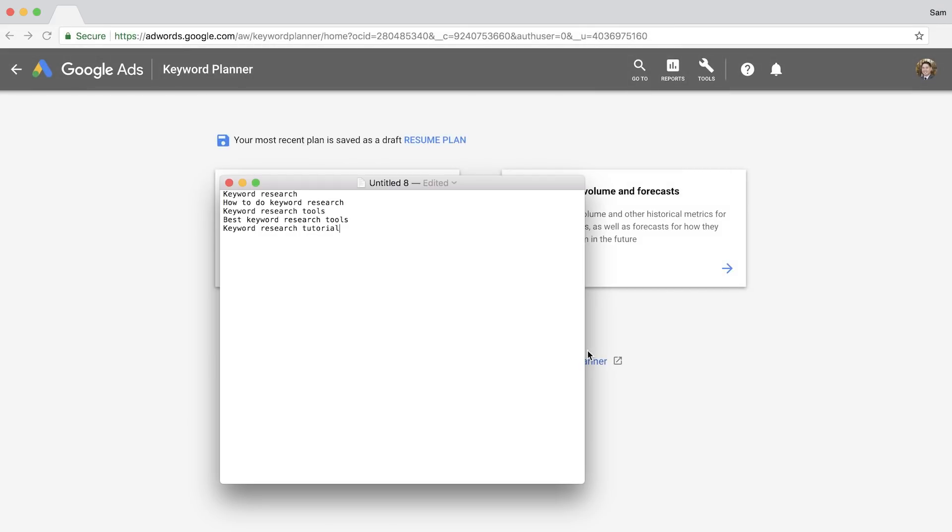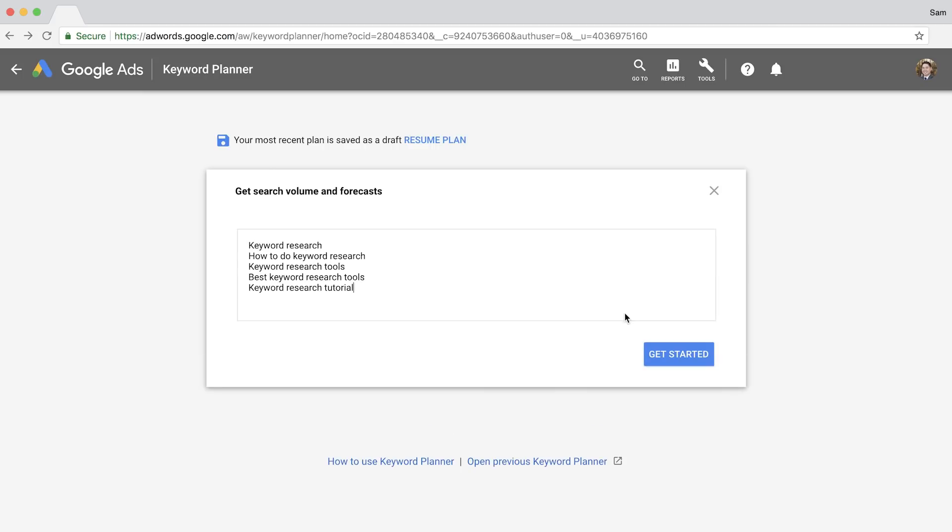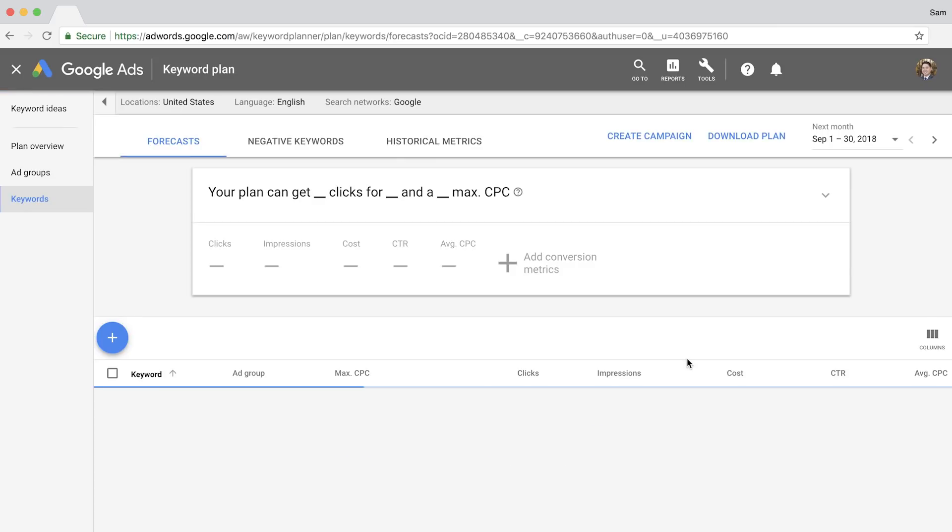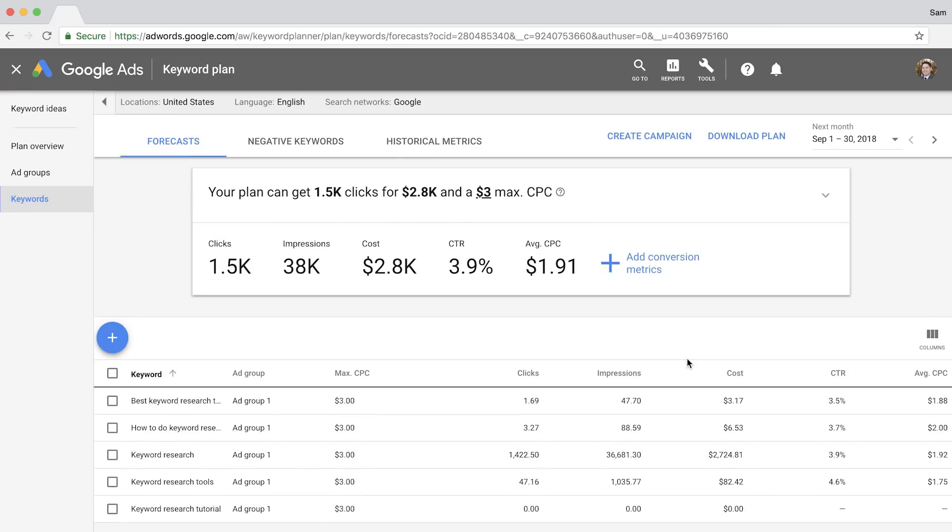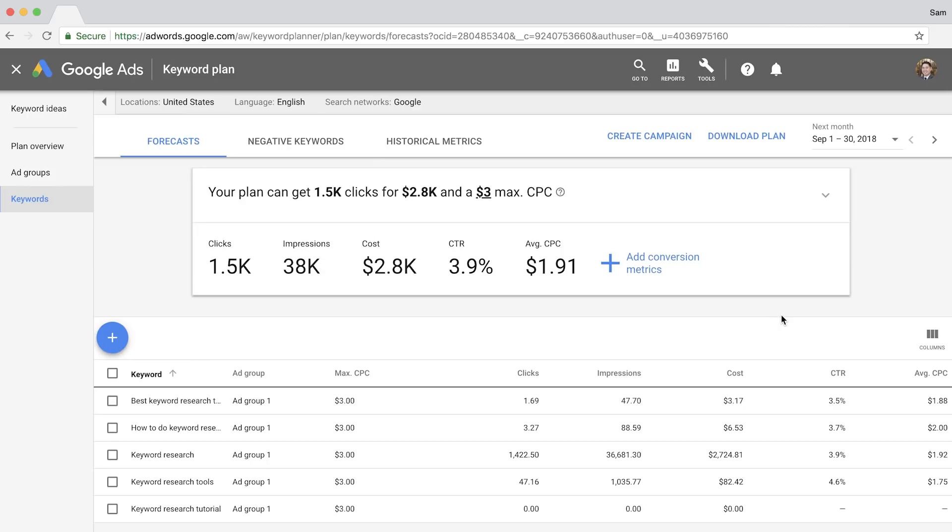If you already have a list of keywords that you want to analyze, use the second option. This won't suggest keywords, but rather it'll tell you estimated search ranges and CPC data for the keywords you entered. Got it? Good.